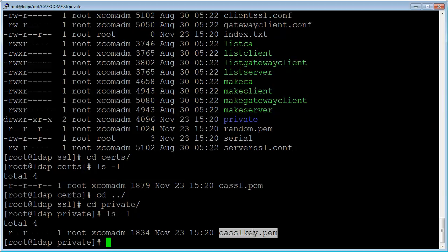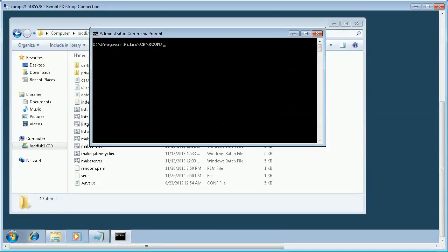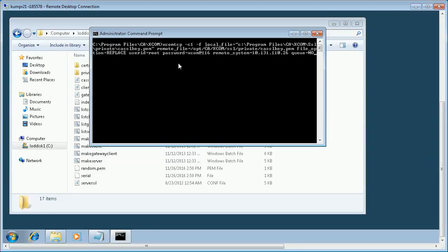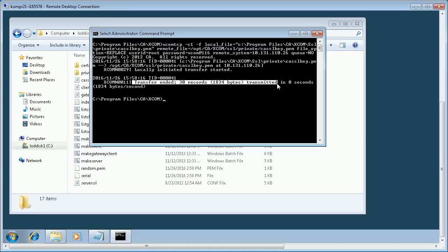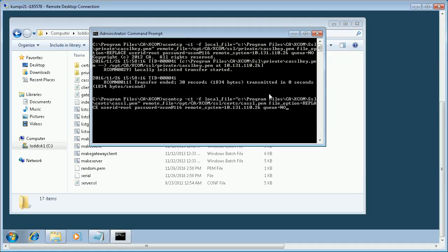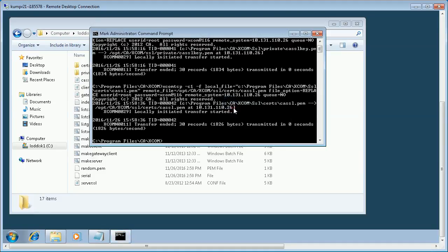Let us replace the root certificate. Back on the Windows machine, let us issue an XCOM transfer to replace the root certificate files on the Linux system with those from the Windows machine. Let us transfer cssl.key.pem and replace it on the Linux system — the transfer is successful and the file has been replaced. Let us now replace cssl.pem on the Linux system — the transfer is successful and the file has been replaced.